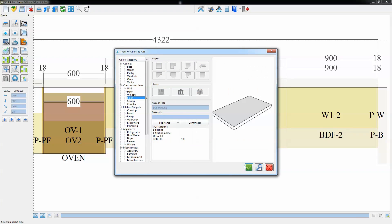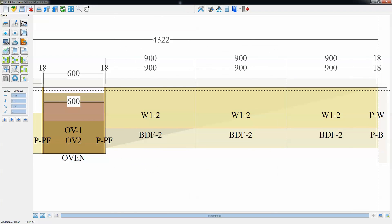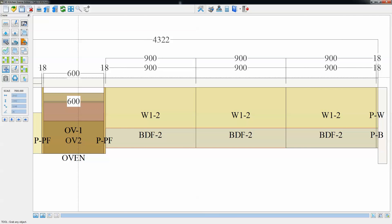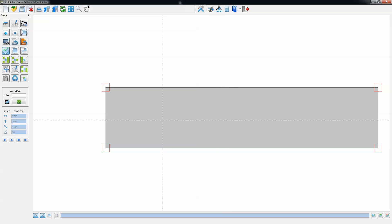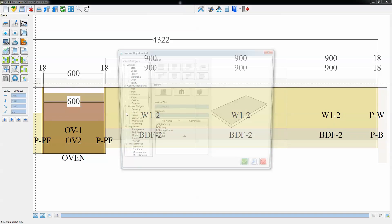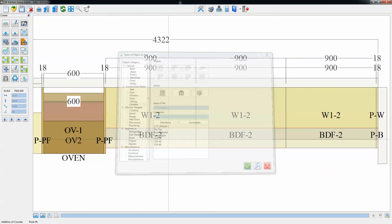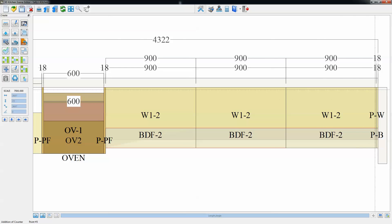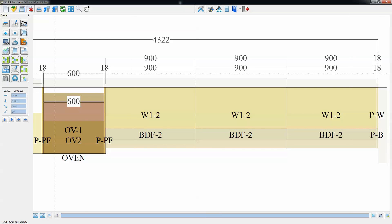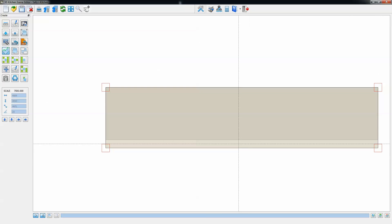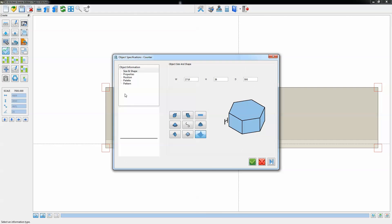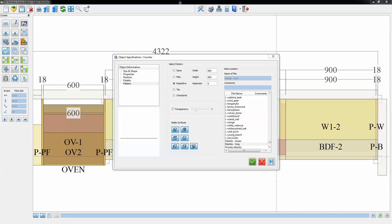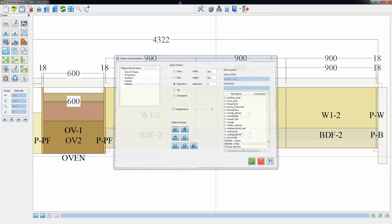The next thing we're going to do is add the toe kick to that section. Just snap that into position around the base units, select that and set it back. In this case we're setting it back 80mm. The next thing going on there is the bench, which clicks to the base cabinets. We're going to place a specific pattern on that, choosing a grey marble pattern. You can see on the left hand side we can zoom in and see the pattern that we're applying.